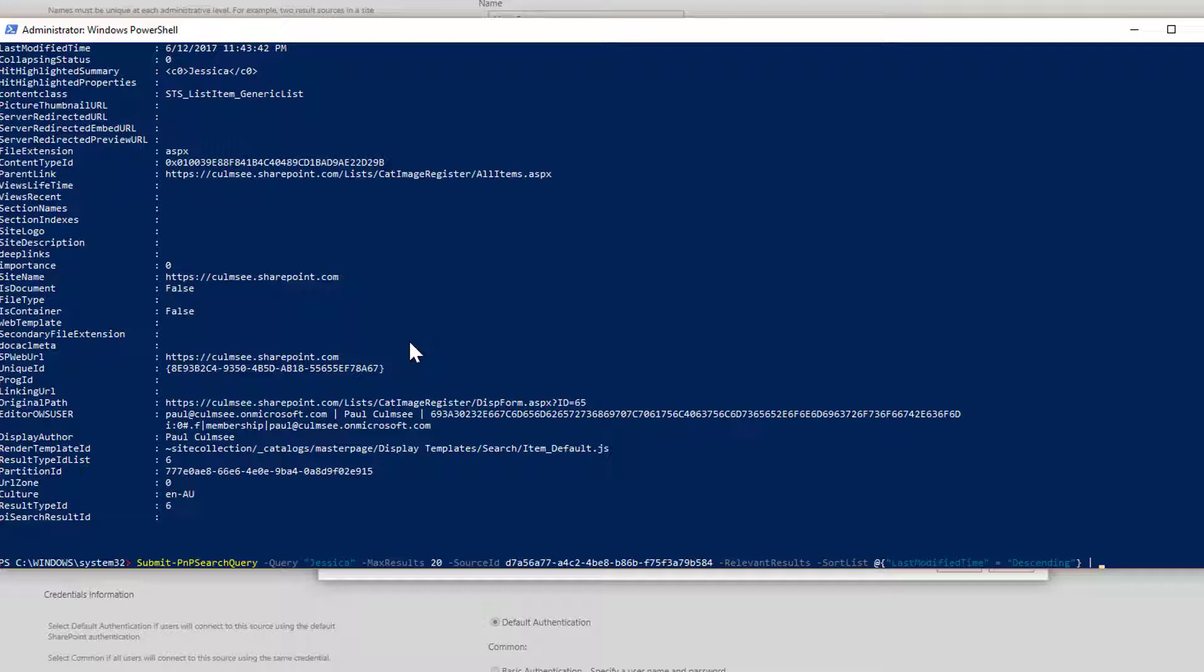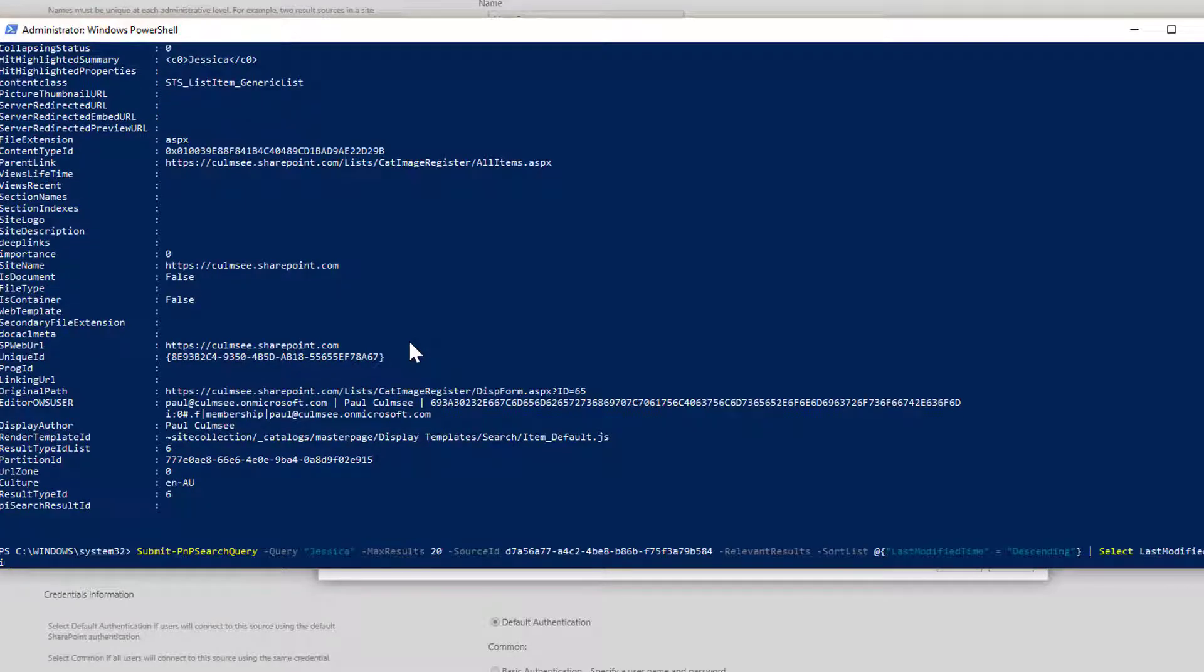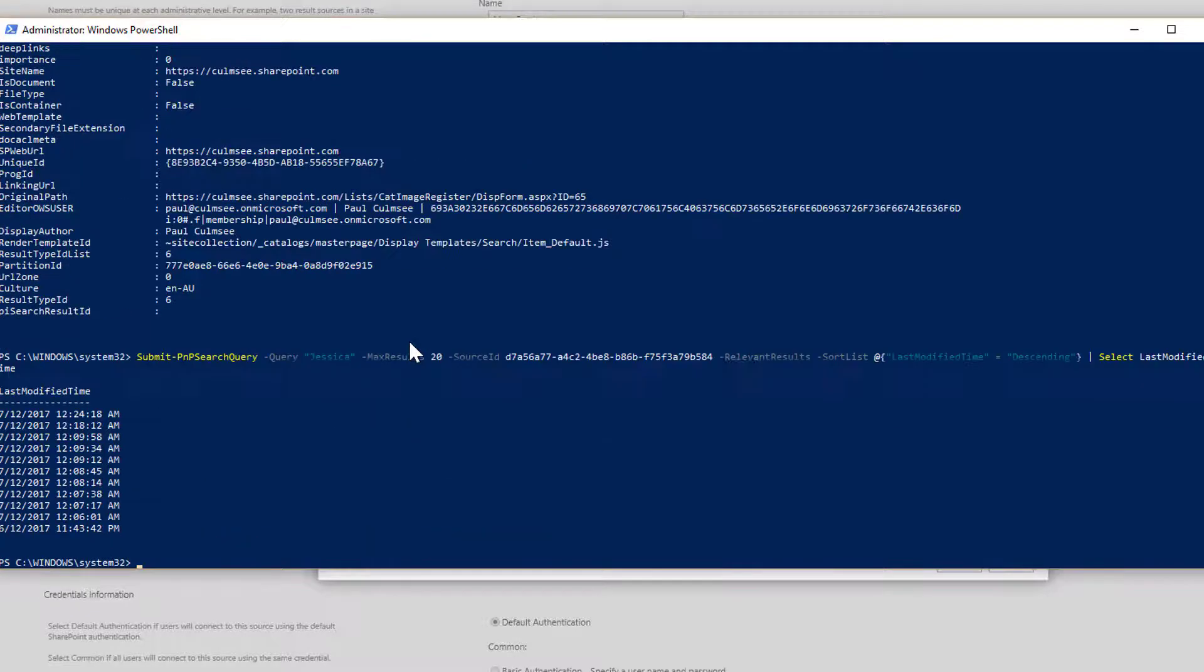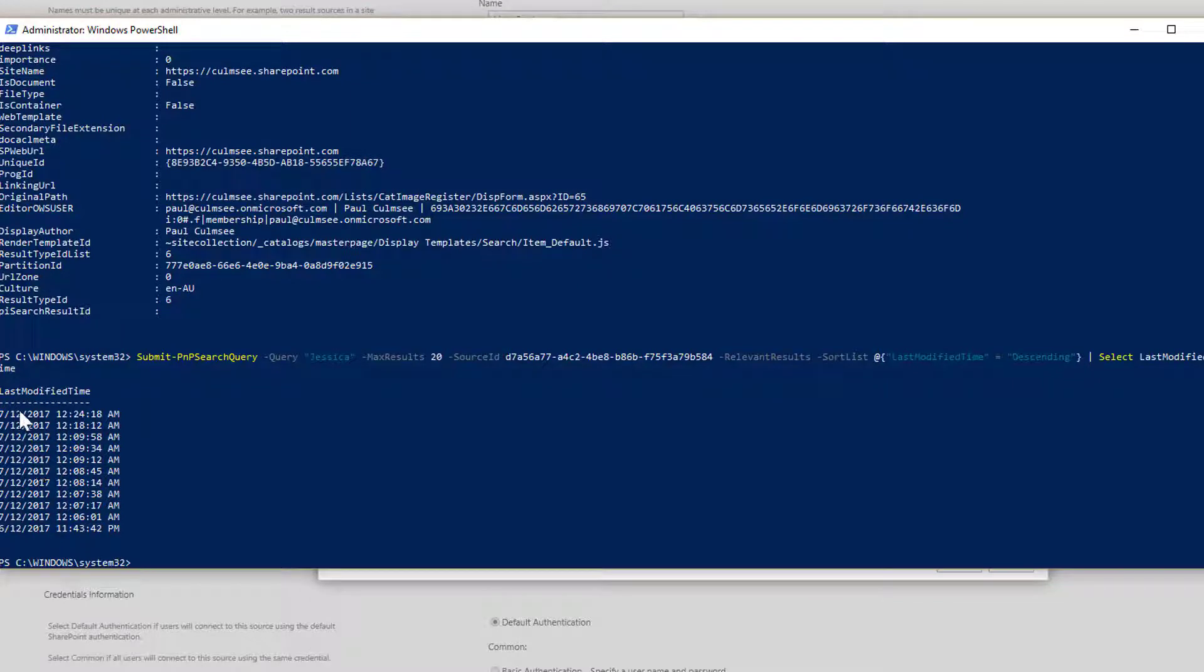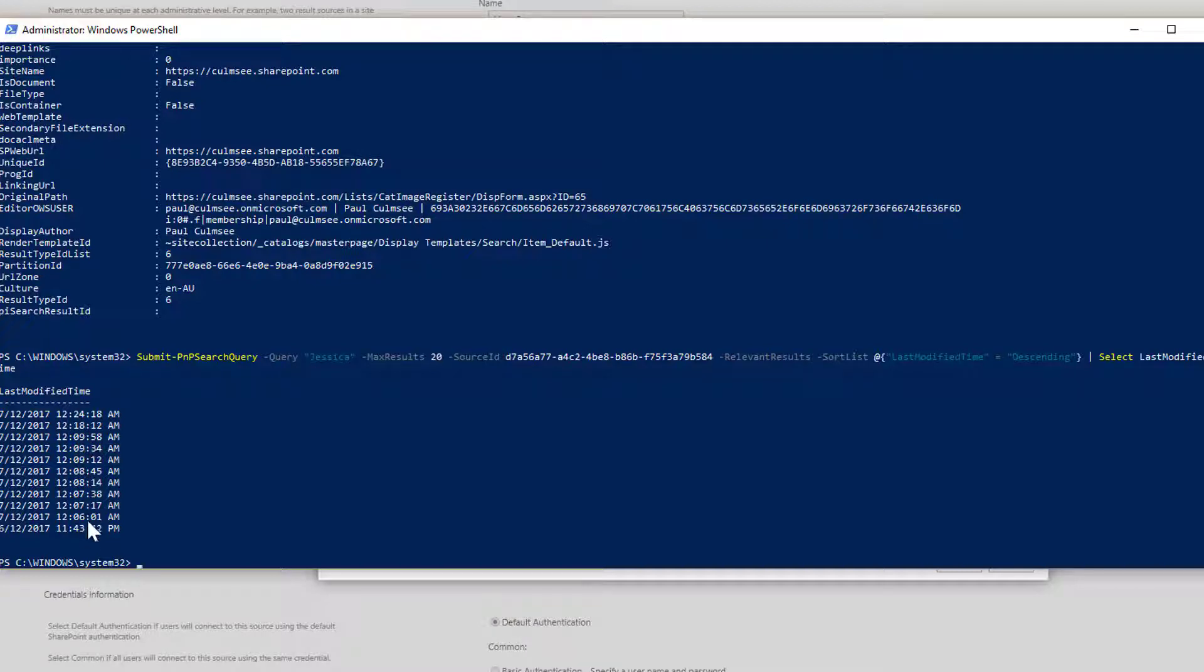In fact, we can test that by going select last modified time. If I've typed that in properly, you can see there is a whole bunch of results coming in. There's 11 of them, I bet. And you can see that they are from most recent time to oldest time. Fantastic. So we have now got a query that successfully queries the SharePoint search engine.